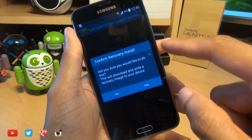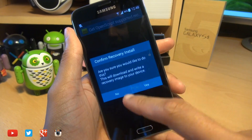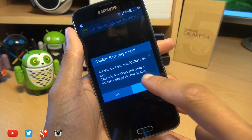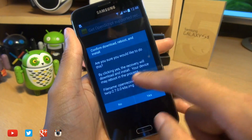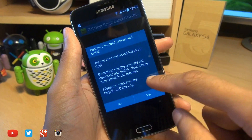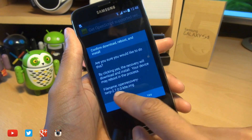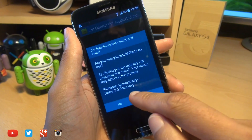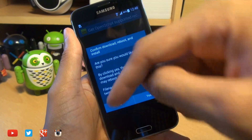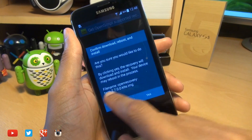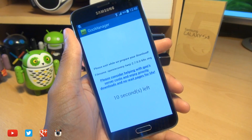It'll say, are you sure you would like to do this? This will download and write a recovery image to your device. Then it asks again, are you sure you would like to do this? This shows the file name of the image it's about to download, which is the correct version. I will leave a link down in the description to TWRP's website where you can check out if that's the correct version for your handset. Hit yes.